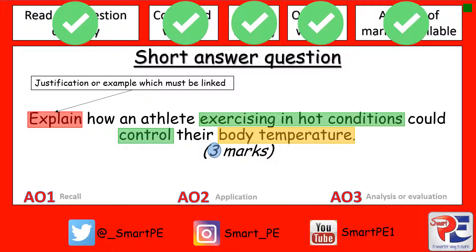We now need to get our assessment objective 2 marks, and don't forget, this is application. If you've just said what happens to the blood vessels when exercising in hot conditions, you now need to say why they do that. You need to make two separate points as to why your blood vessels do this, in order to get both assessment objective 2 marks.